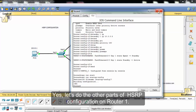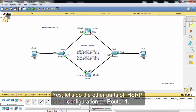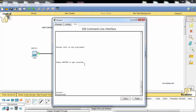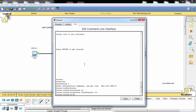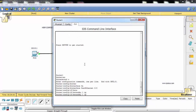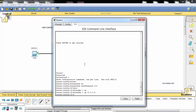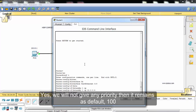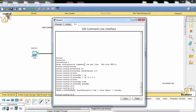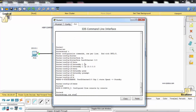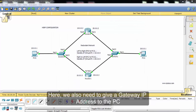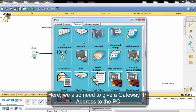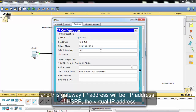Let's do the other parts of the HSRP configuration on Router 1. We will not give any priority, so it remains as the default of 100. We also need to give a gateway IP address to the PC, and this gateway IP address will be the virtual IP address of the HSRP group.